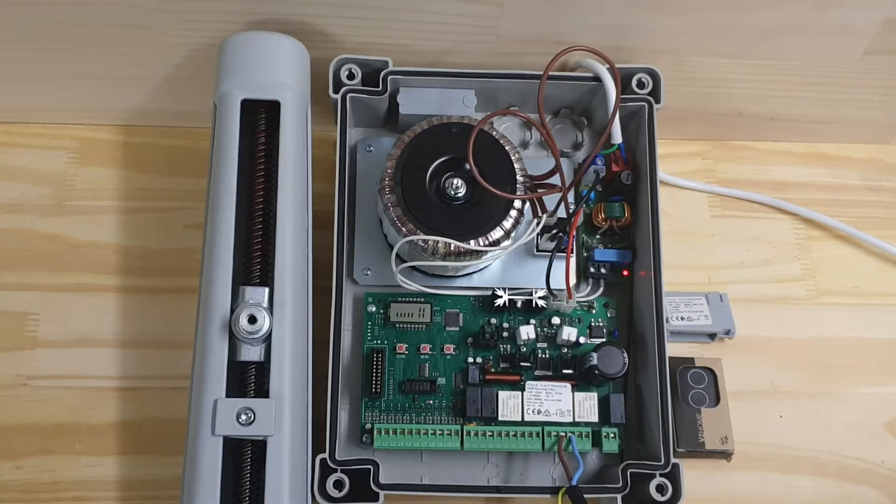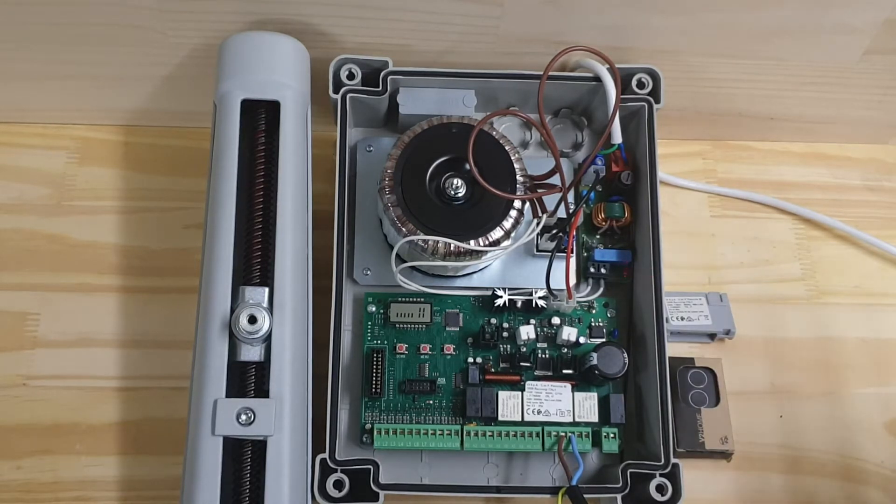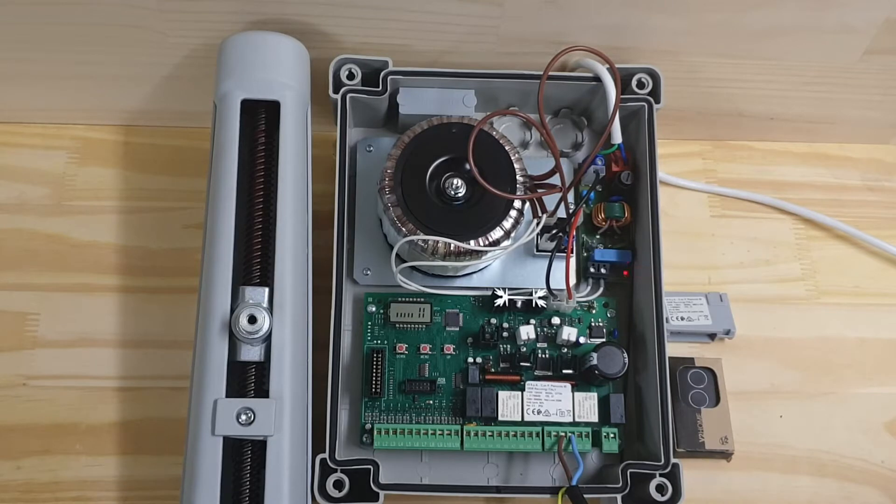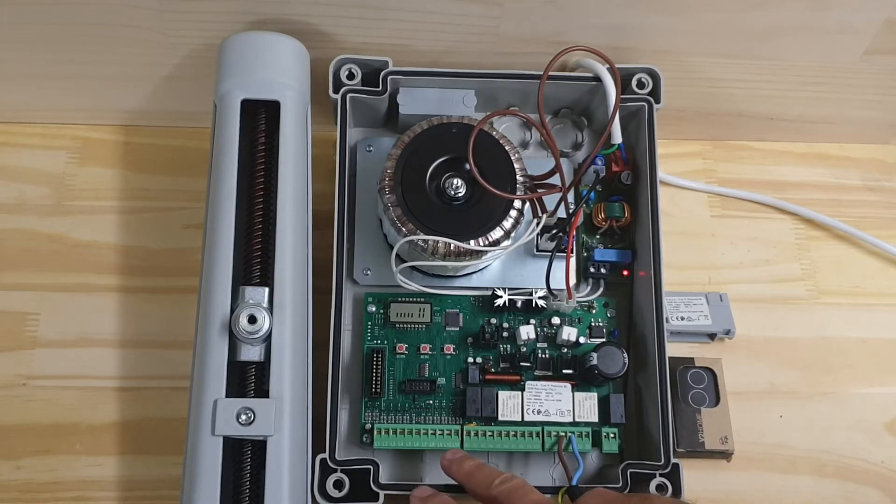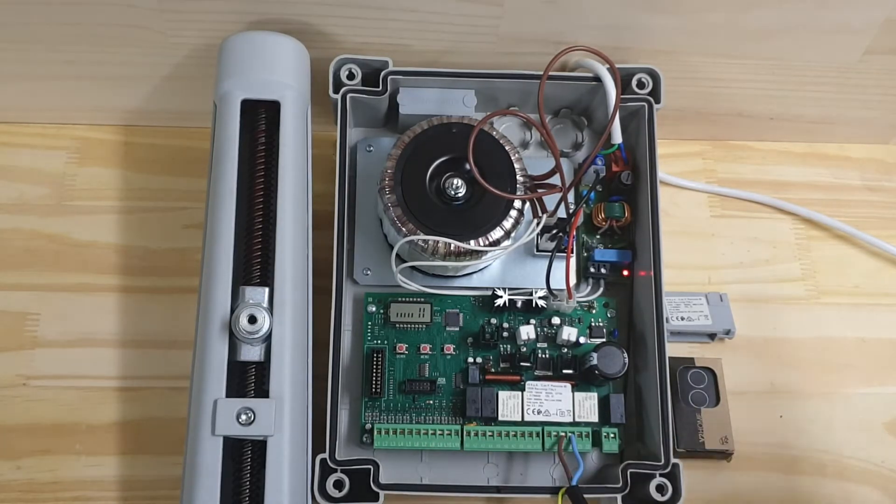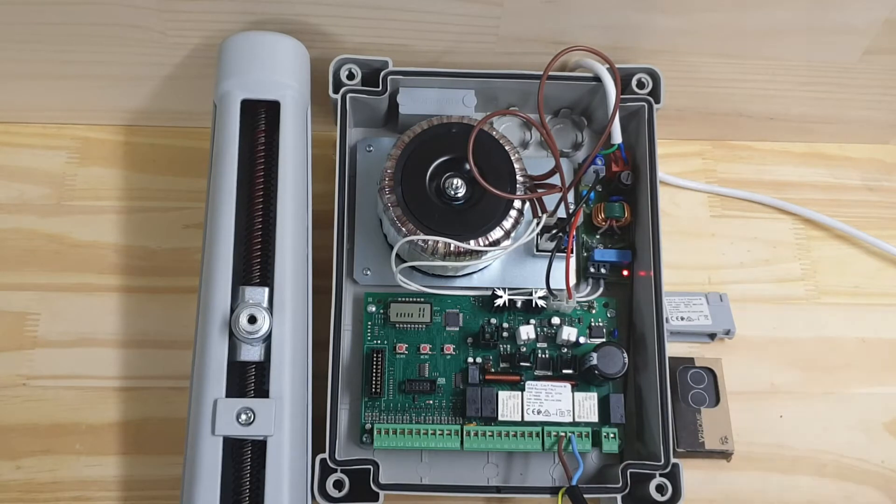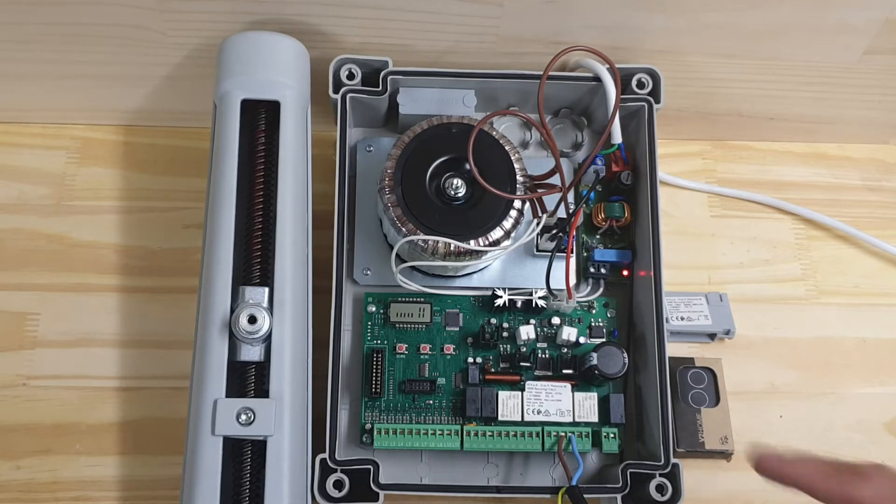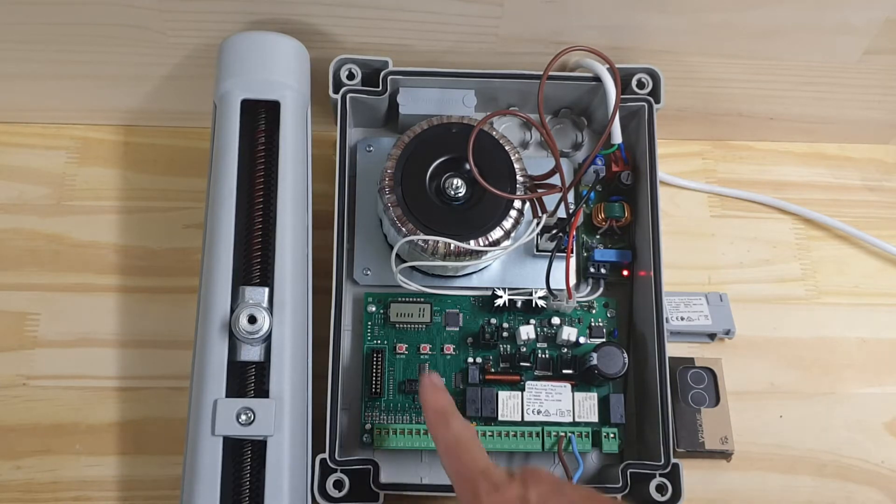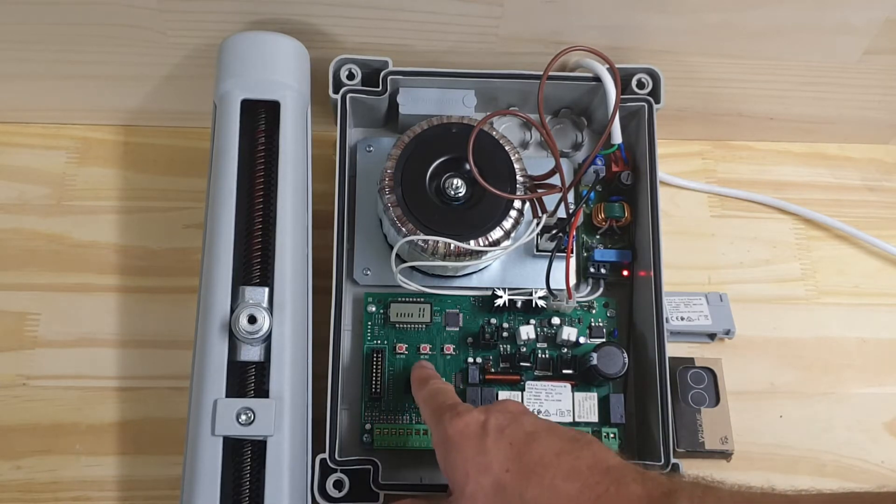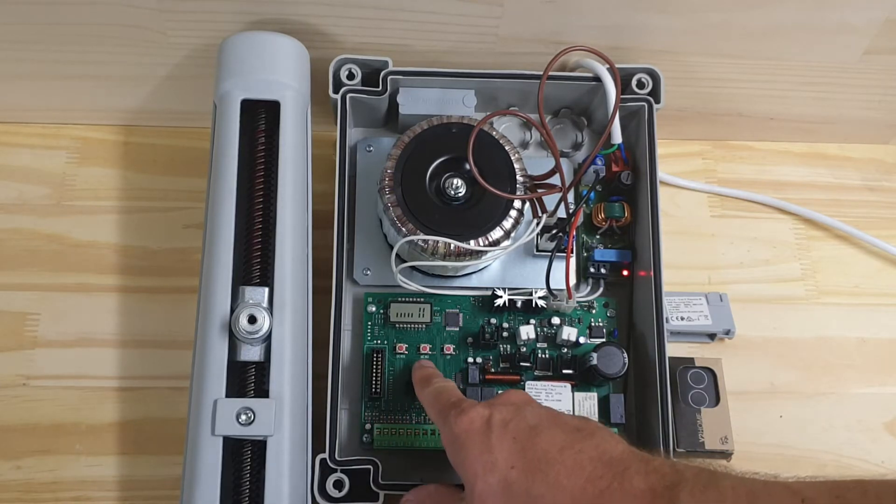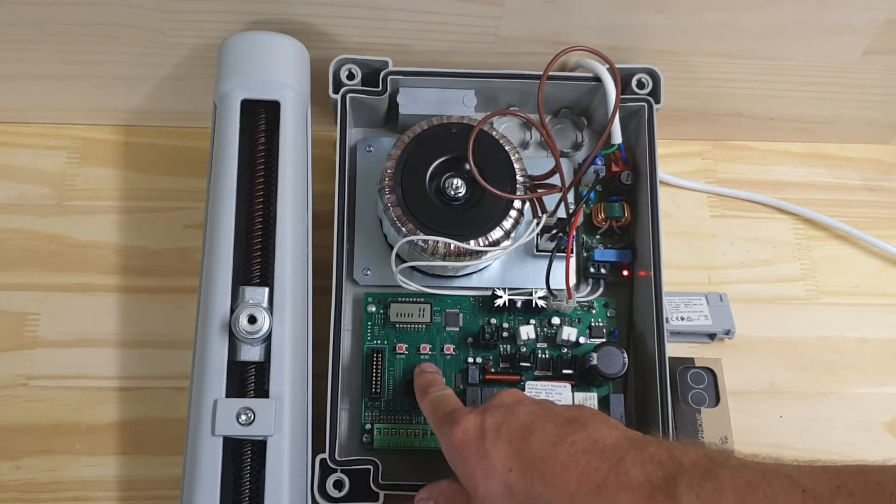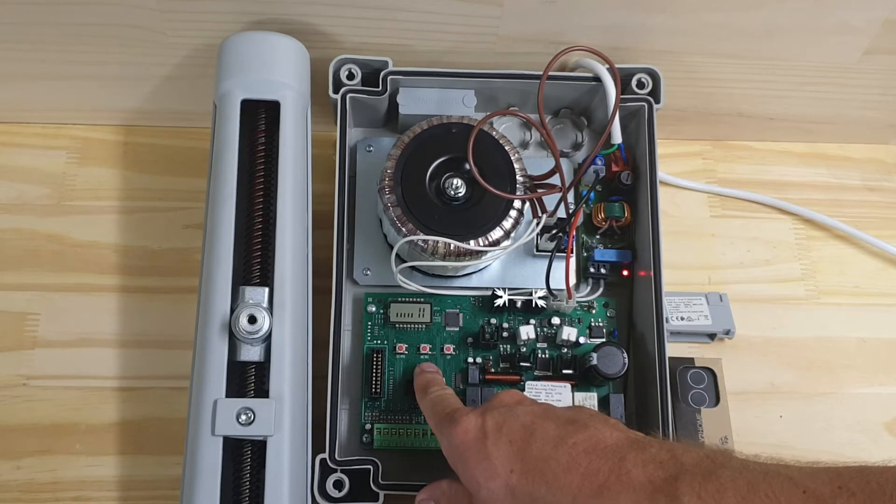Out of the box, because it's an Italian control board and motor, it is looking for safety beams, and we don't have any safety beams connected. So the first thing I'm going to do is turn the safety beam off. If I press and hold the menu button until I see PRG, that will